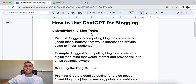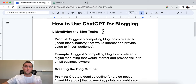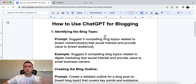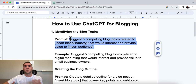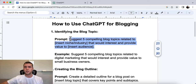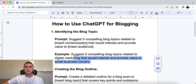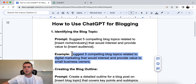The first one is identifying blog topics. This is one of the biggest things holding people back — what do I create content about? This prompt helps solve that. The prompt is: 'Suggest five compelling blog topics related to [your niche or industry] that would interest and provide value to [your audience].' You need to know your industry and your audience first. The example is: 'Suggest five compelling blog topics related to digital marketing that would interest and provide value to small business owners.'